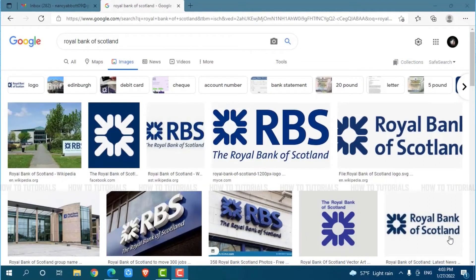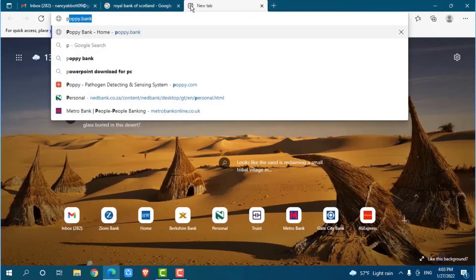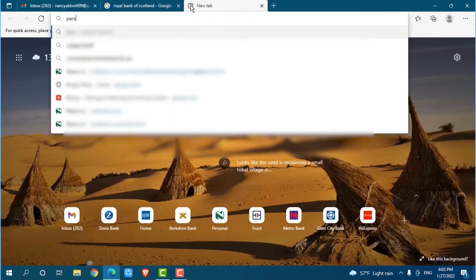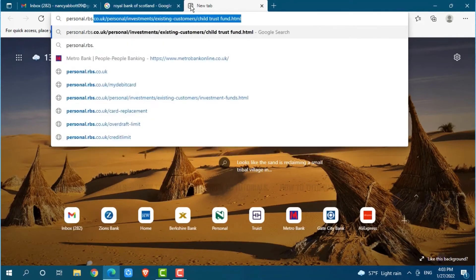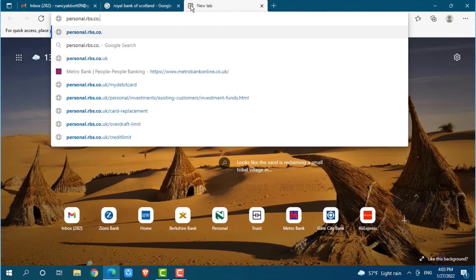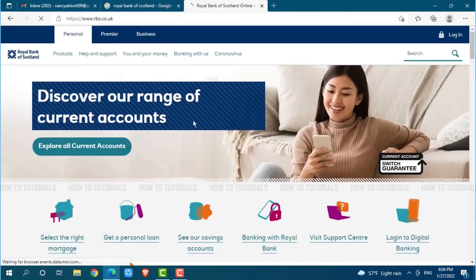First of all, you need to open any web browser on your PC. Now go to a new tab and search for personal.rbs.co.uk and press Enter. You will be directed to the official webpage of Royal Bank of Scotland.